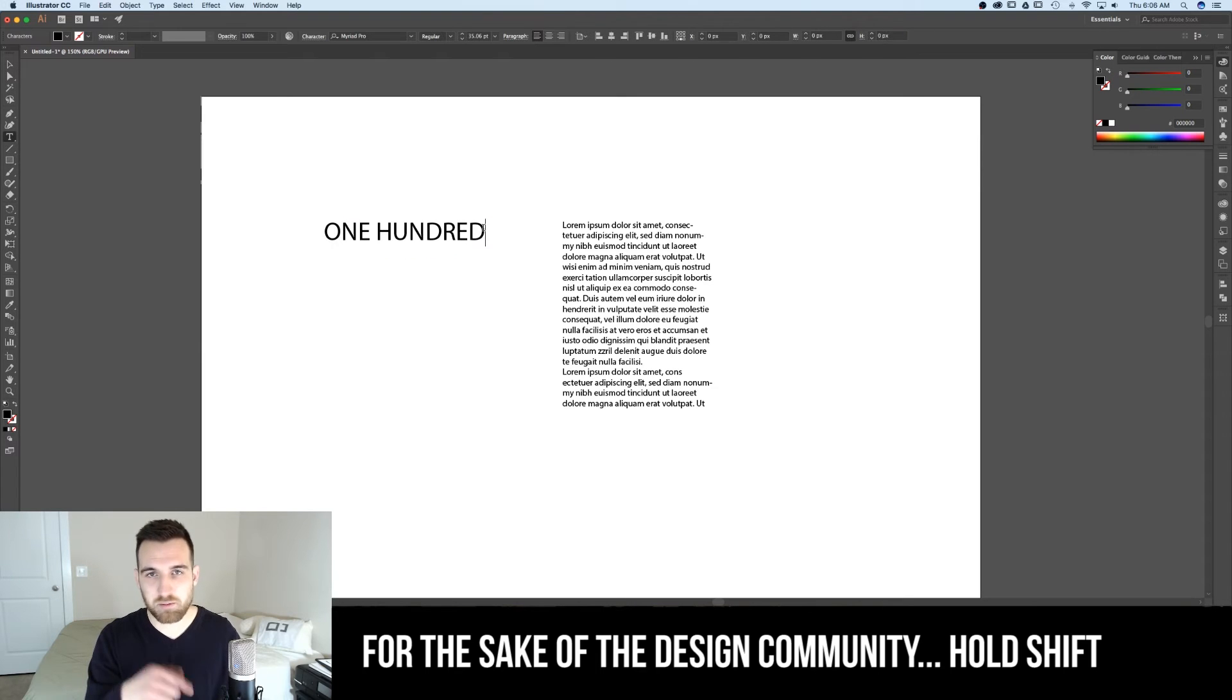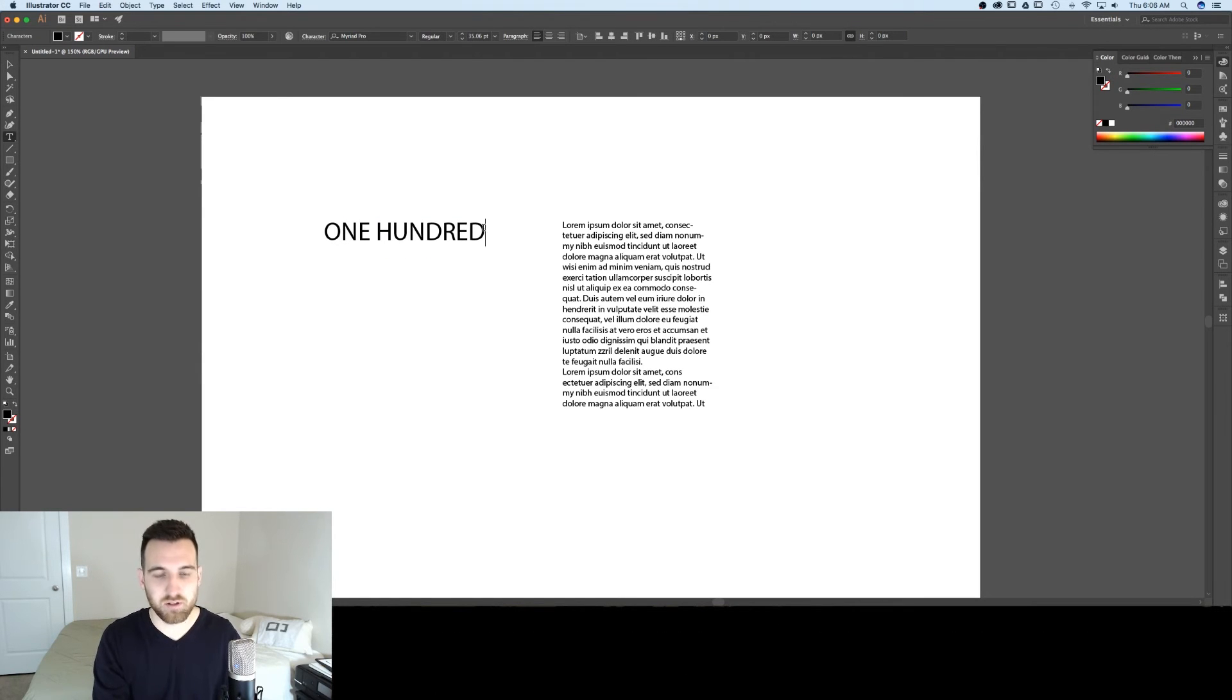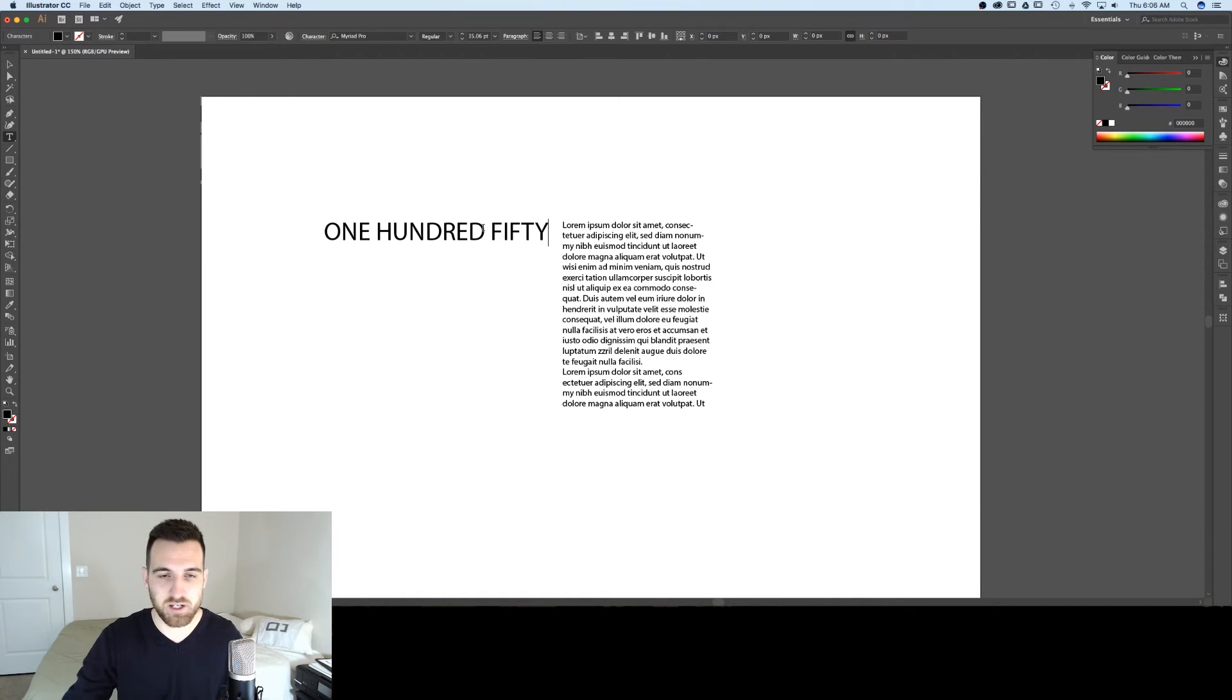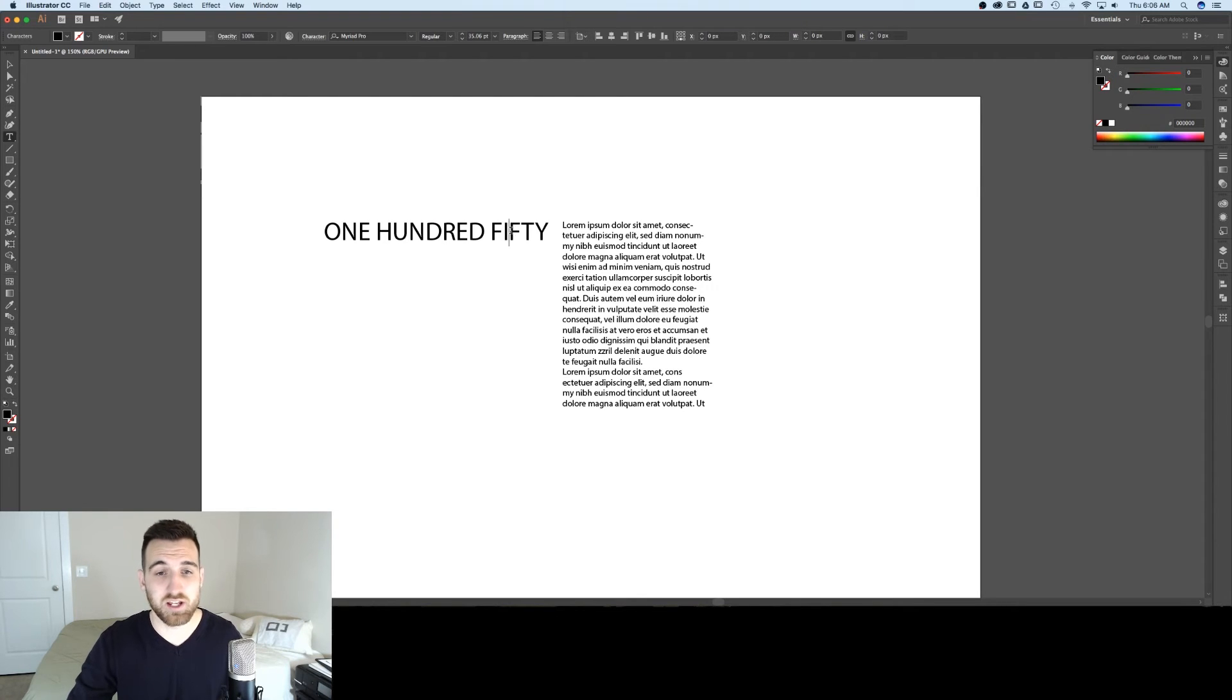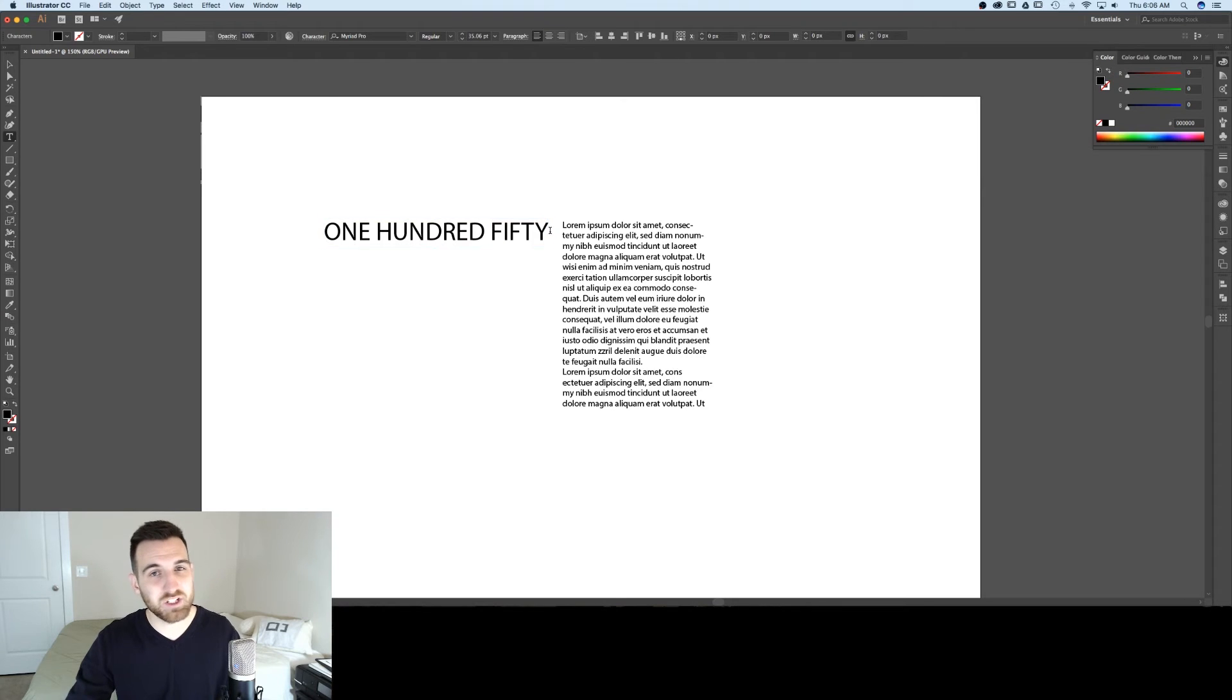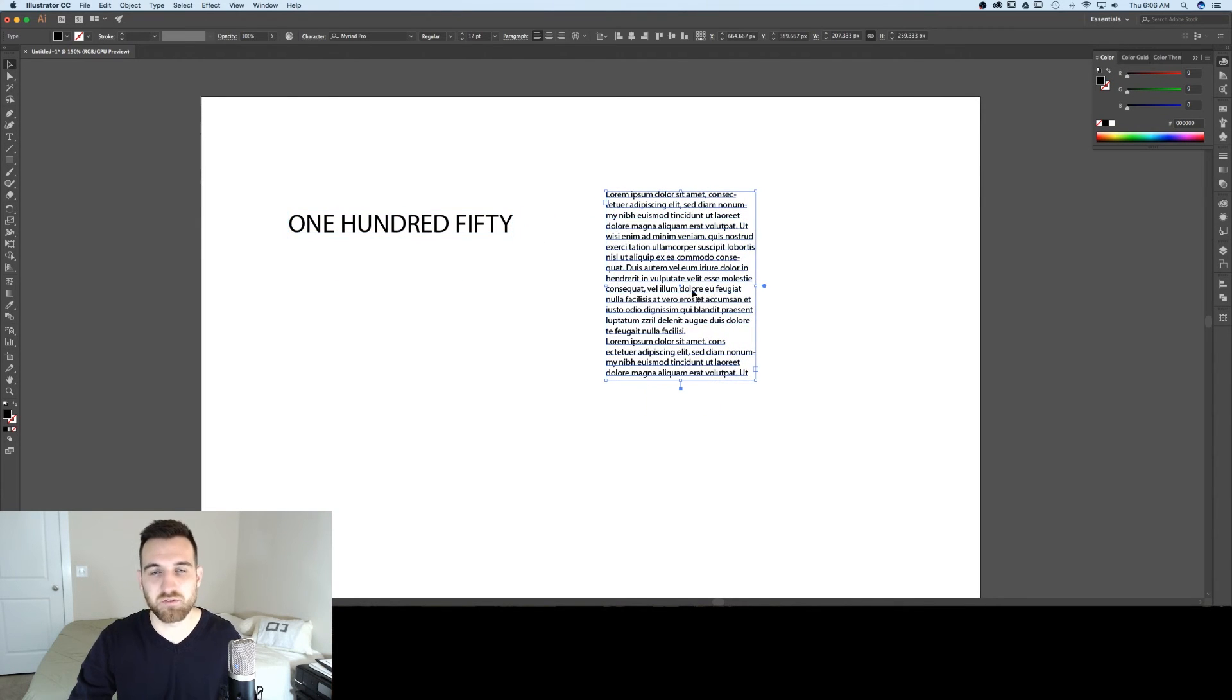This type of text box will expand as you type. So it just keeps going and going and going. Each line of text is independent. What it doesn't do is wrap the text. You can sort of fake it by pressing enter, but you really don't want to do that with an entire paragraph of text like we have over here.